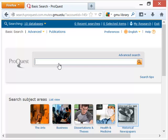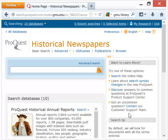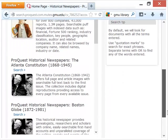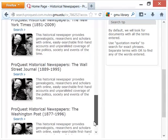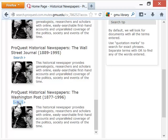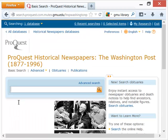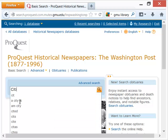Because we want a specific newspaper — the Washington Post — we have to click the Historical Newspapers icon. That will give a choice of about ten newspapers from all around the country. We want the Washington Post, so I'm going to hit search and type in the words 'Citizen Kane.'